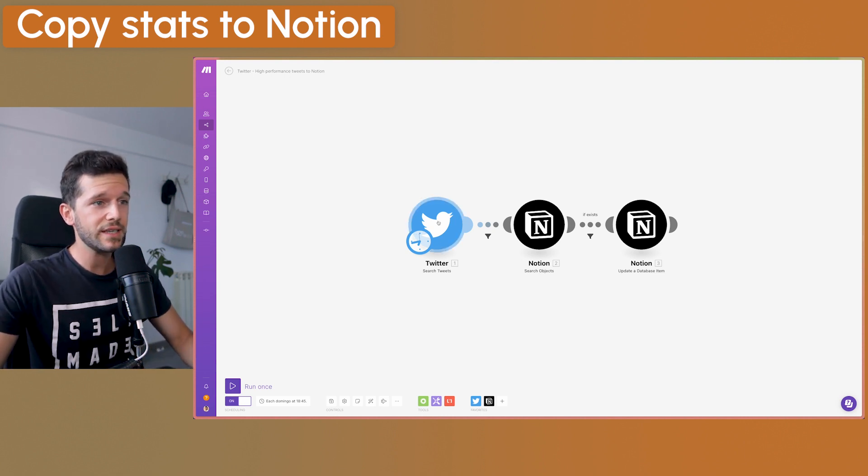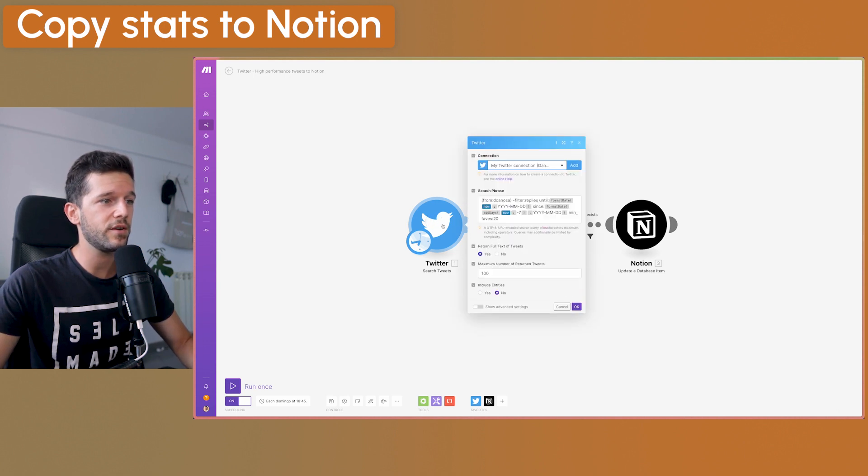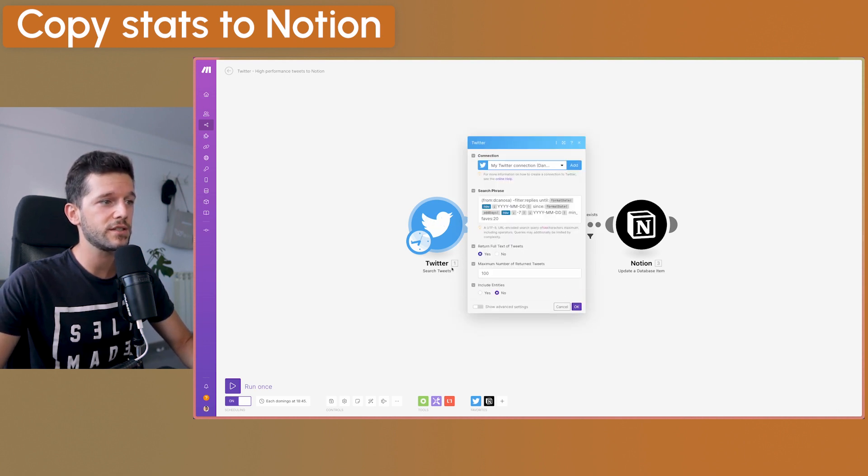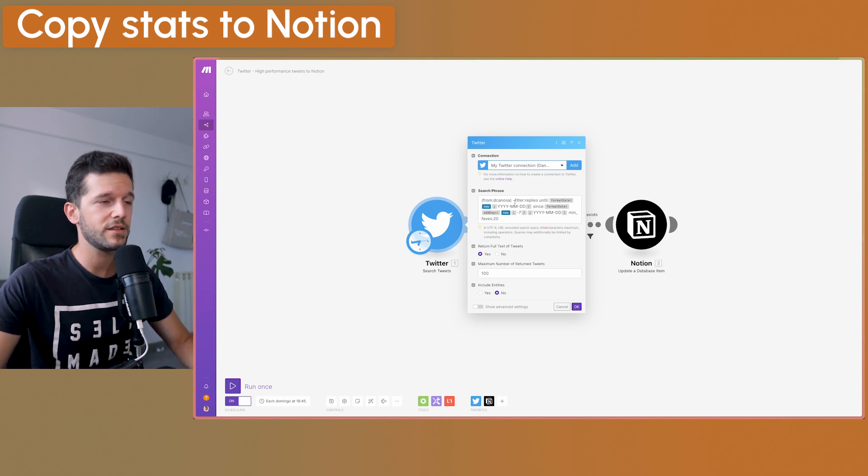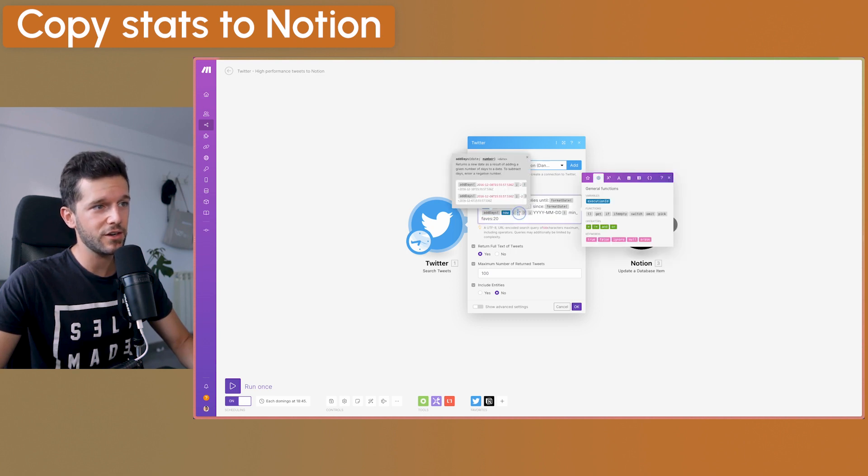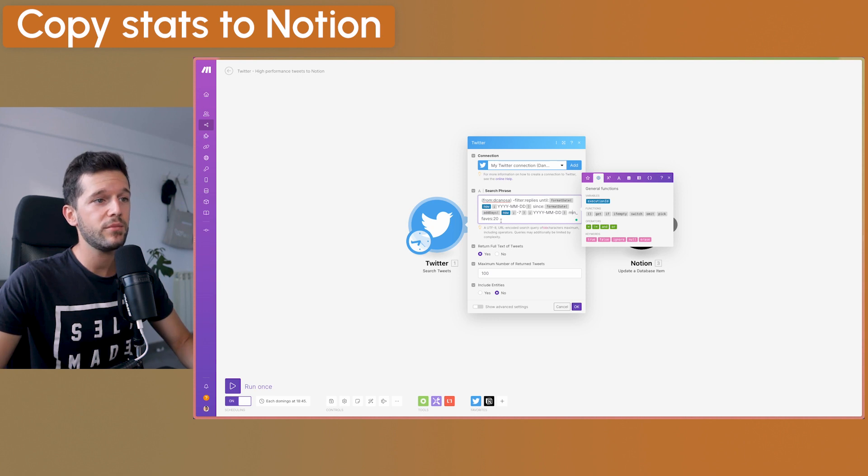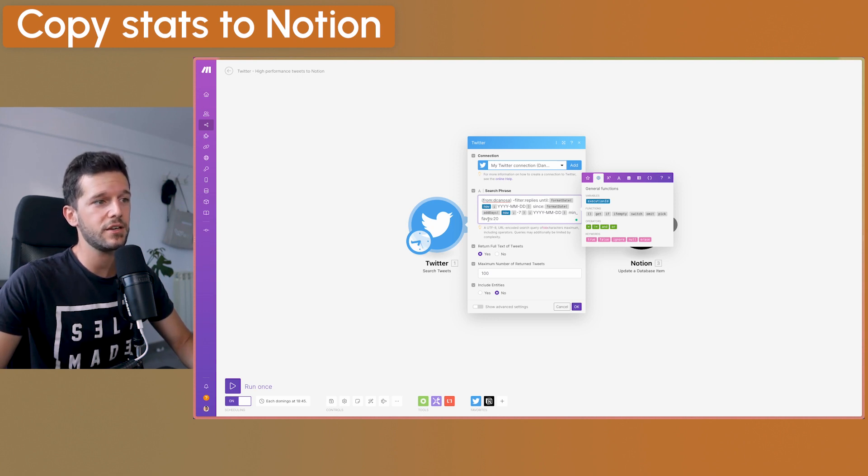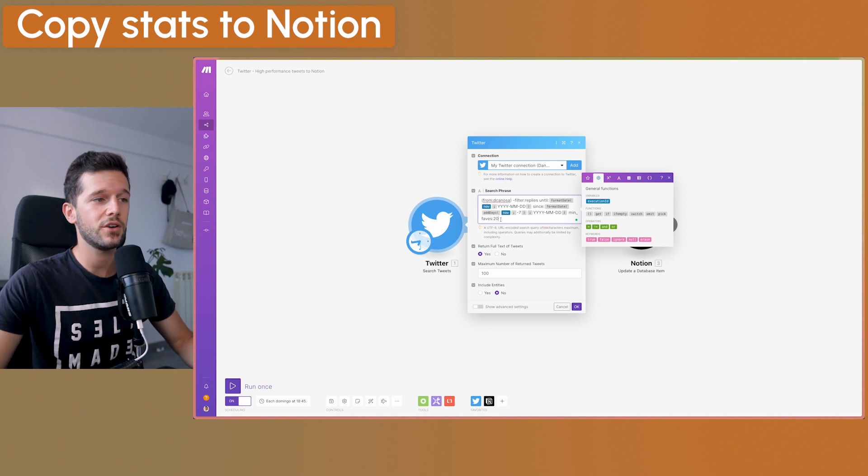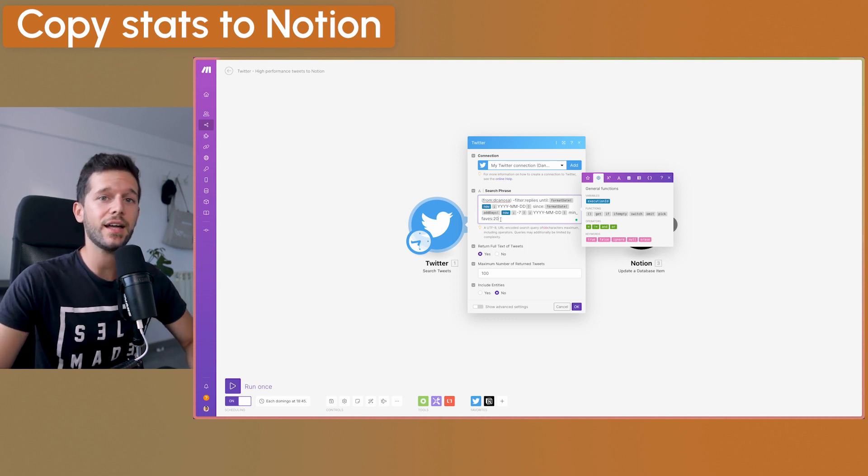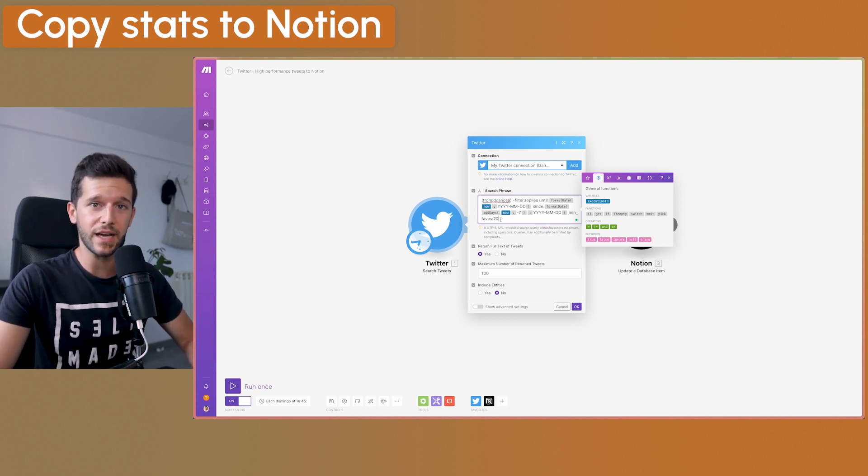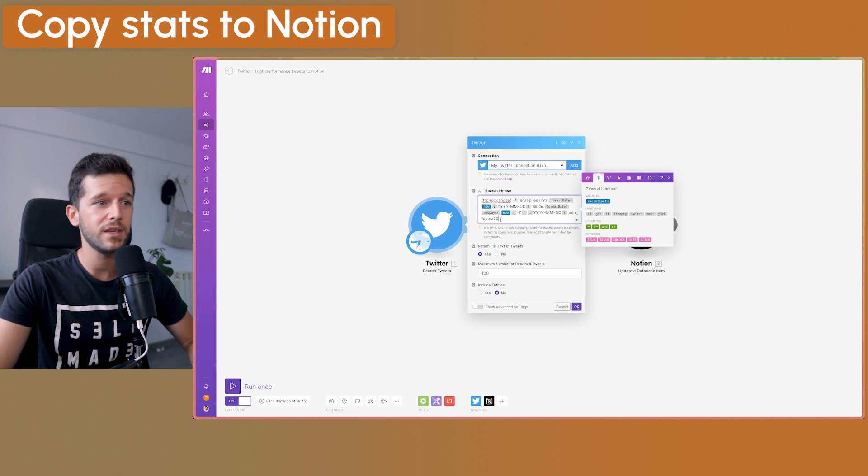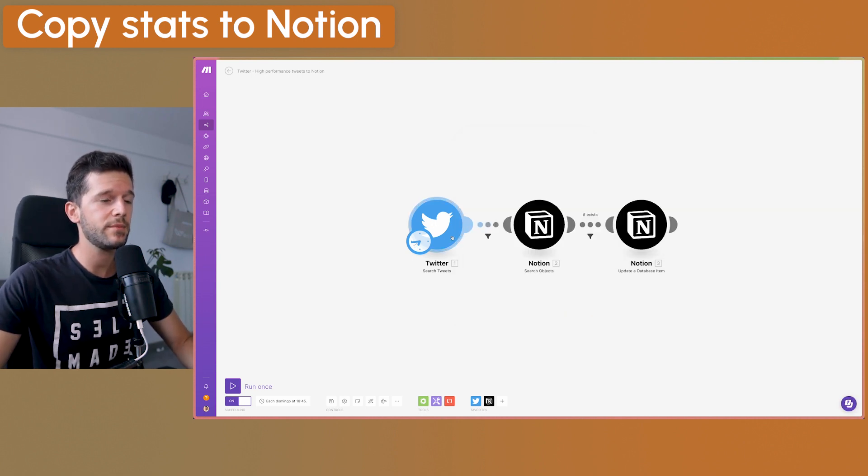And the process is very similar. The first step of the automation is going to be the search tweets step. And here we have tweaked it a little bit. This is practically the same until now, since seven days ago, this minus seven over here, and with a minimum likes, these faves here of 20. So I'm just going to search for those tweets that have had more than 20 likes. That for me, this is a high performing tweet. And that's it. This is all set up.